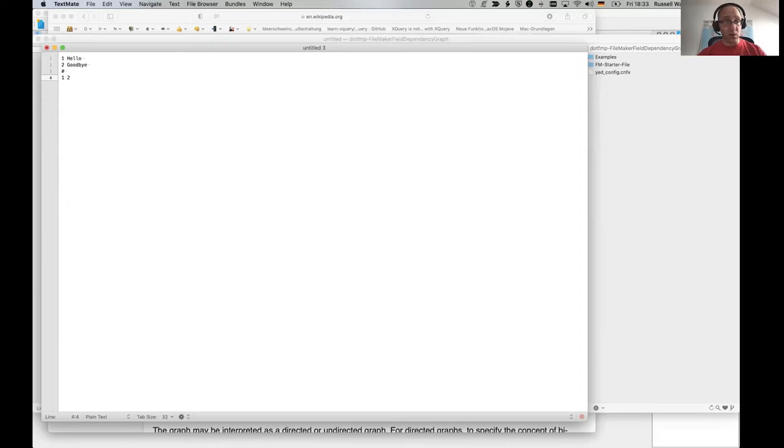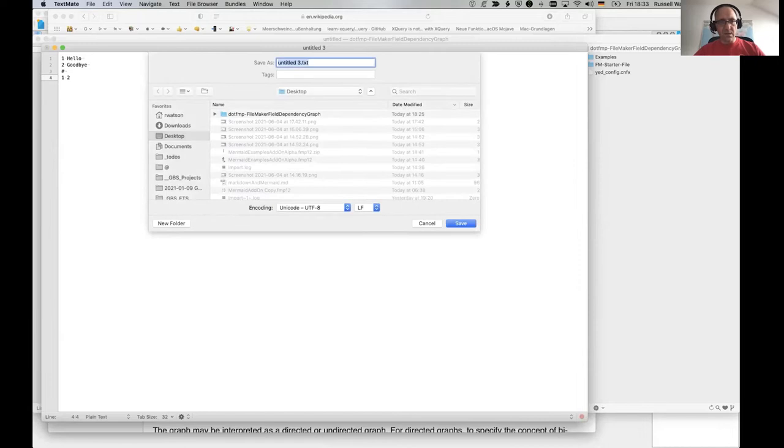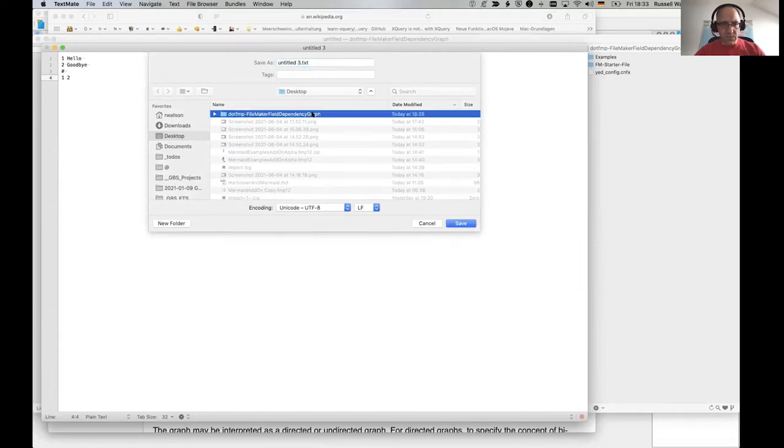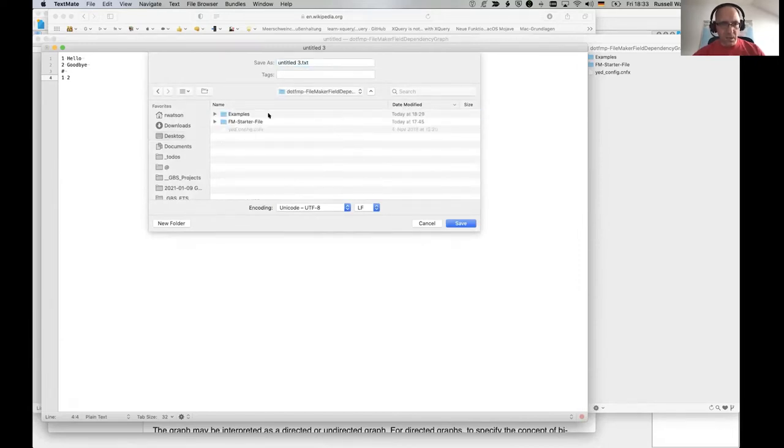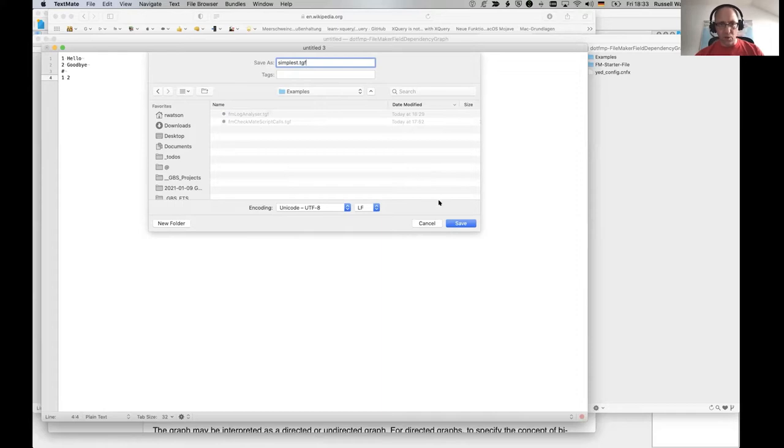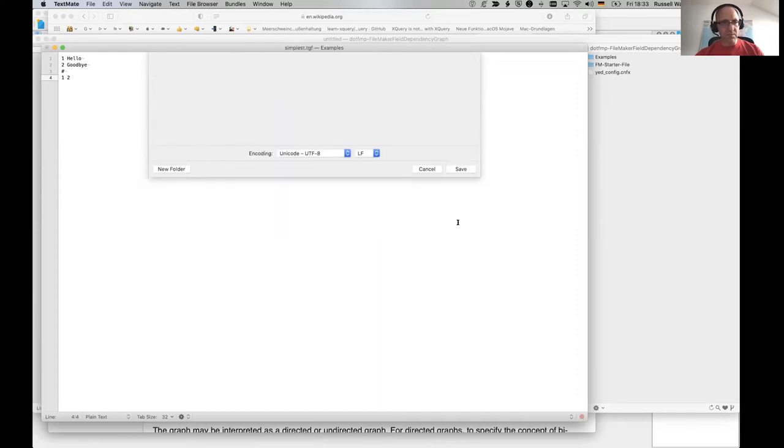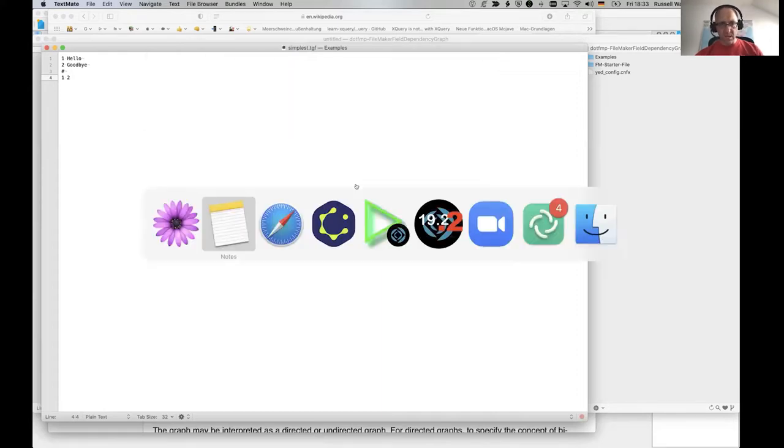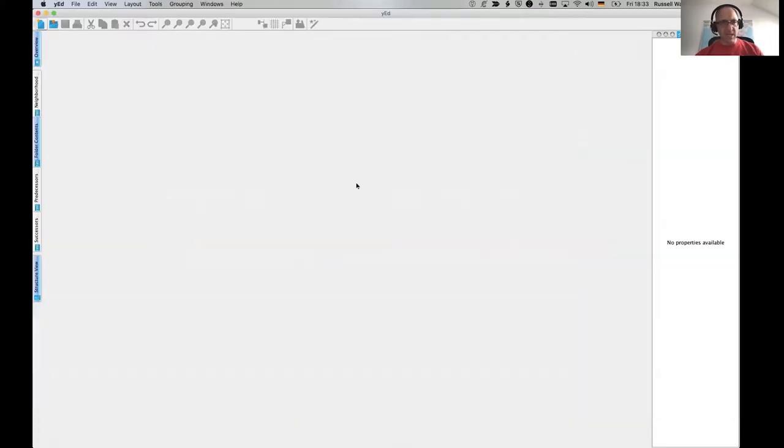I'll just make a new file here and call it node number one is hello, node number two is goodbye. A pound sign is the separation between the nodes and the edges. And then we've got edge one is connected with edge two. That's it. That's the TGF format. If I save that, I've got it on the desktop.